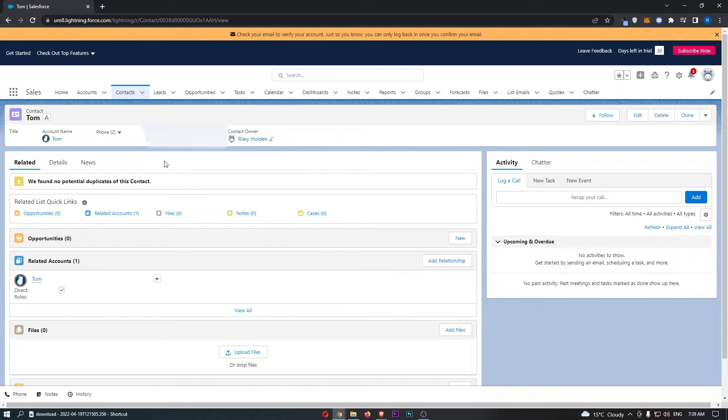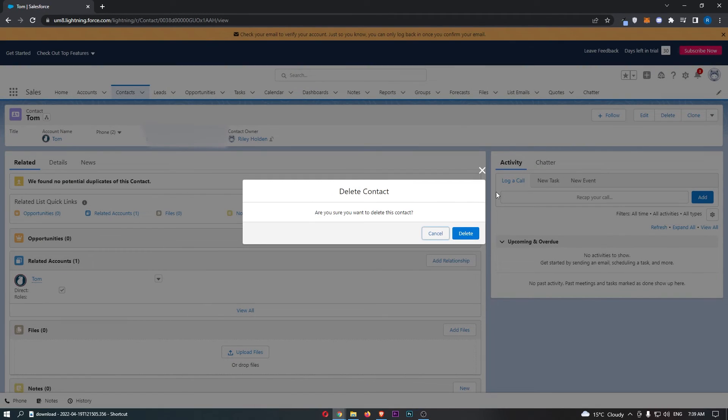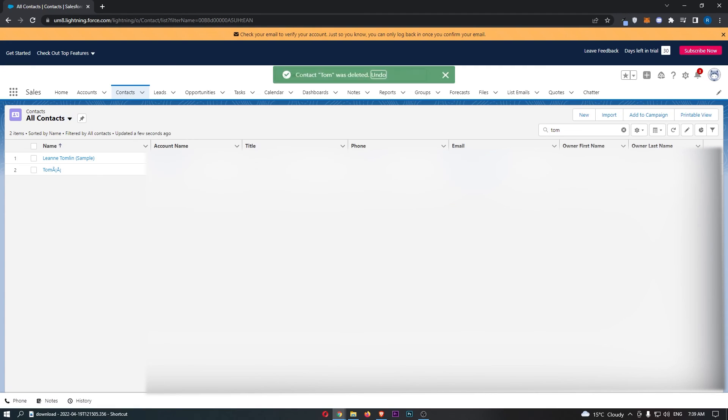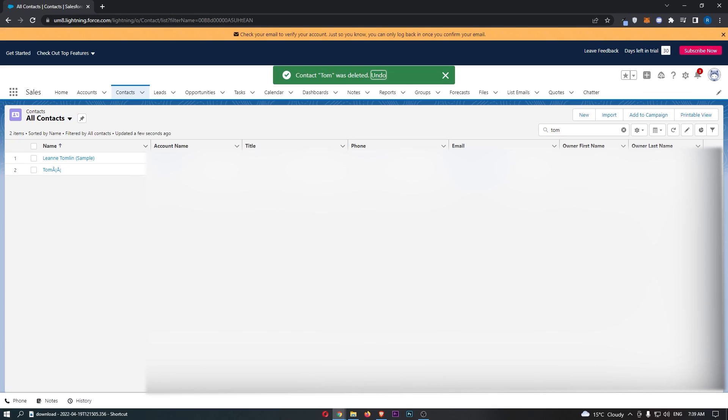From here, all you have to do is click on delete in this top right corner. It says are you sure you want to delete this contact? Click on delete and that is how you can delete a contact on Salesforce.